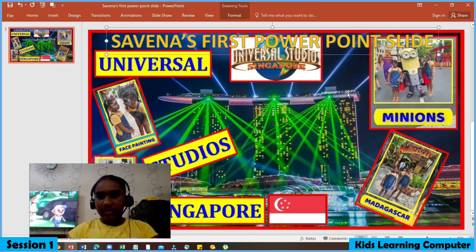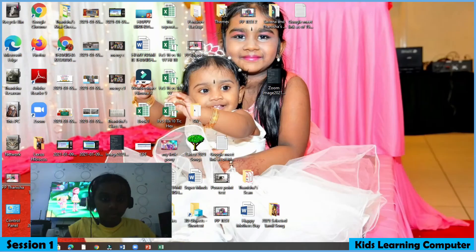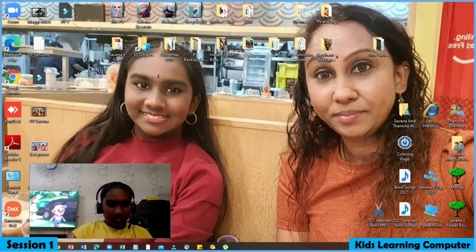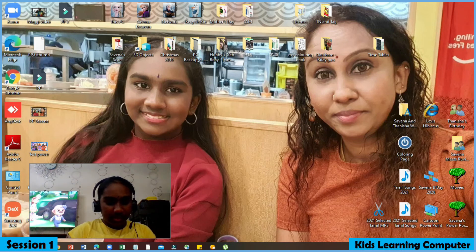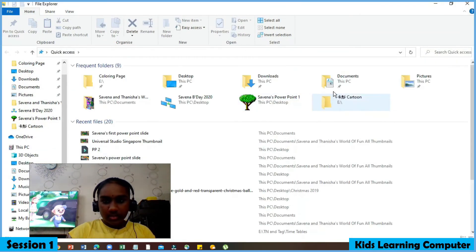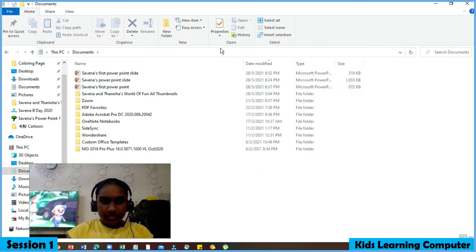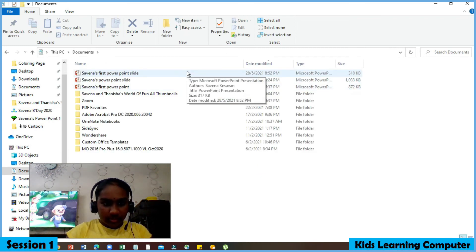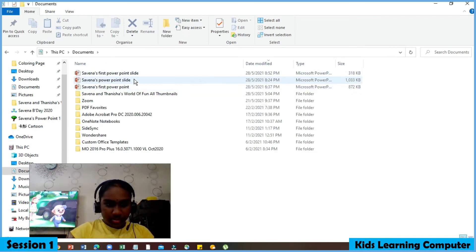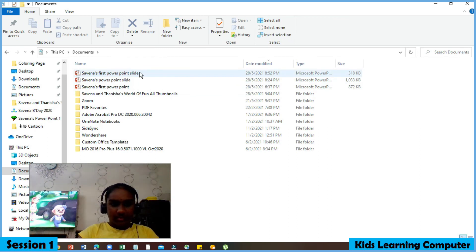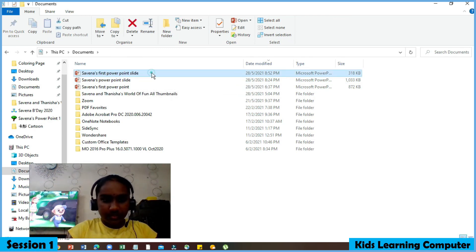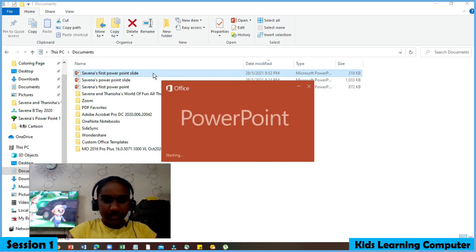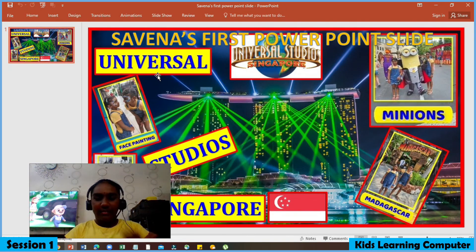Then we close it. Now let's open the document again. Go to File Explorer, press Documents, press Sabina's first PowerPoint slide, and double click. There you go — ta-da!